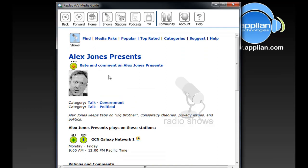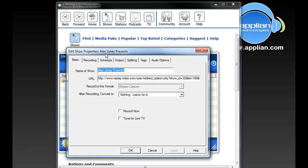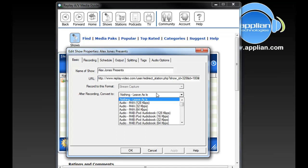So I click on Info — I want to find out which is which. This looks like the right one, so I click Add. What it does is it brings up the Edit Show property window, which looks complicated but it's really not. All it's telling me is the name of the show is Alex Jones, here's the URL or the address of the show. After recording, I have the option to convert it to something, and I would like to convert it to MP3.